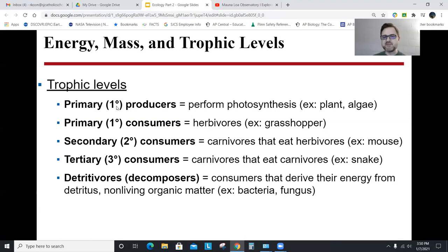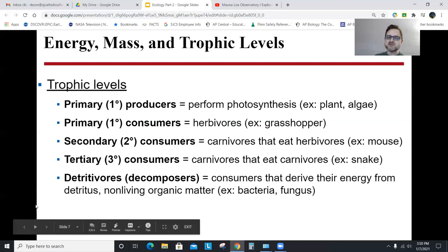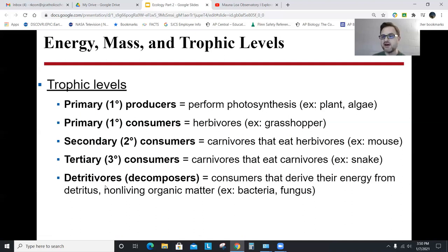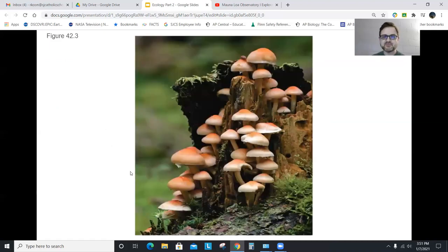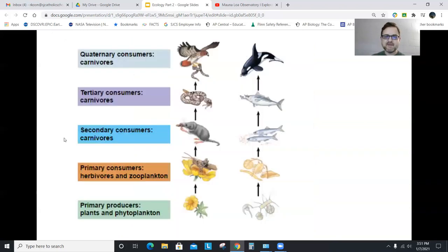A primary consumer, like a grasshopper, is something that eats plants. A secondary consumer would be a carnivore that eats herbivores — things like a mouse. A tertiary consumer is a carnivore that eats other carnivores, like humans, potentially snakes, or a hawk. Detritivores or decomposers are things like bacteria or fungi that feed off decaying organic matter. Detritus is things that were living but are now decaying — a decaying log, a decaying mouse, organic matter that's dead and decaying. Decomposers feed off all levels; anything can become food for a decomposer.